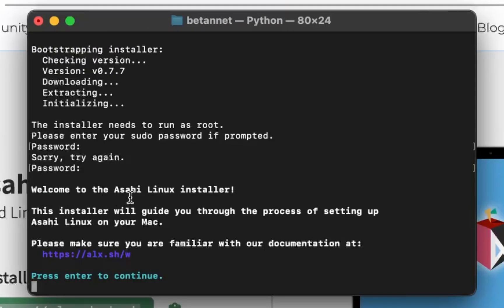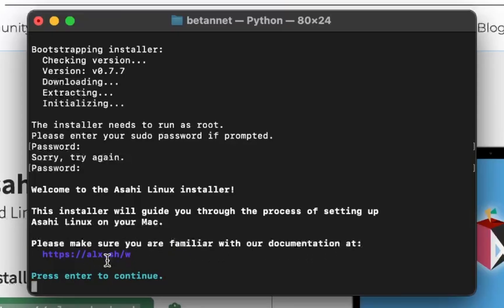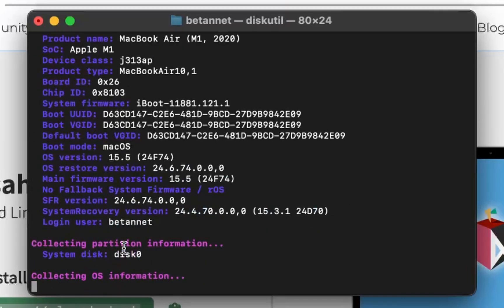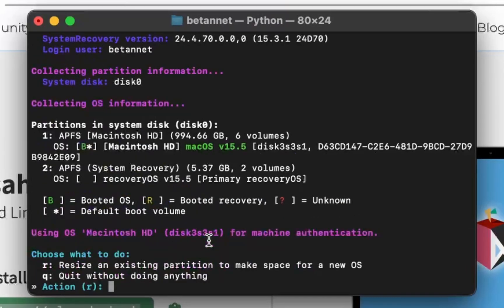Welcome to the Asahi Linux installer. This installer will guide you through the process of setting up Asahi Linux on your Mac. Please make sure you are familiar with our documentation at alx.sh.w. I don't care. Collecting system information.